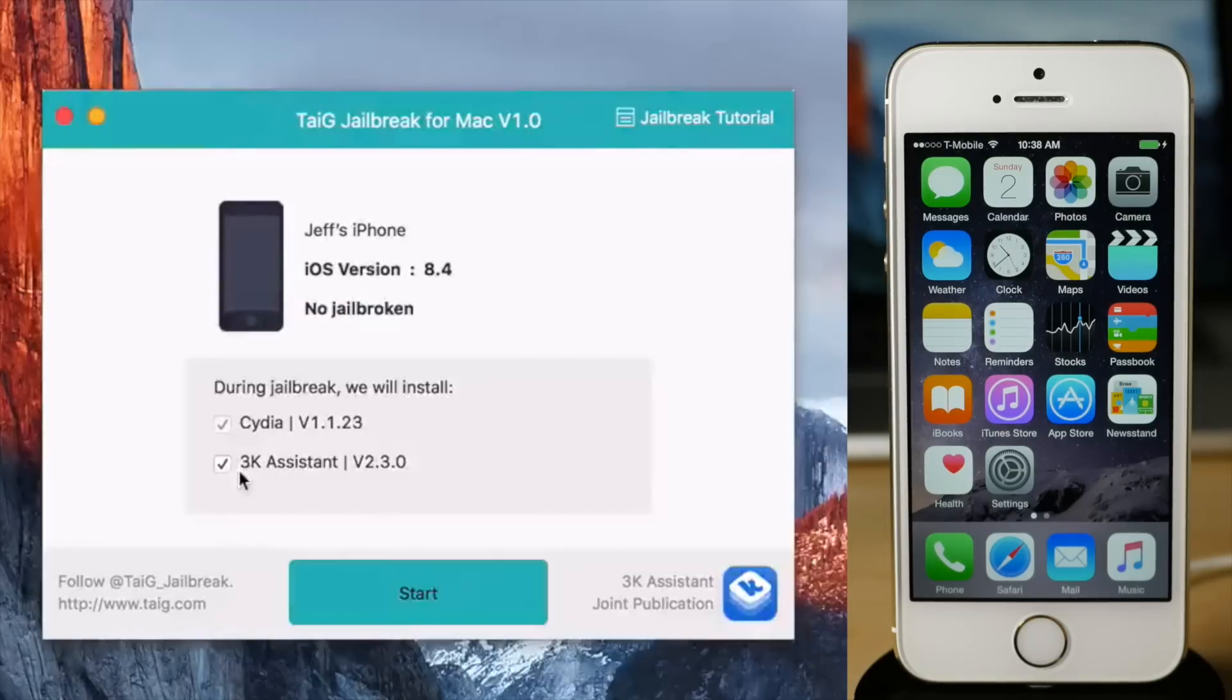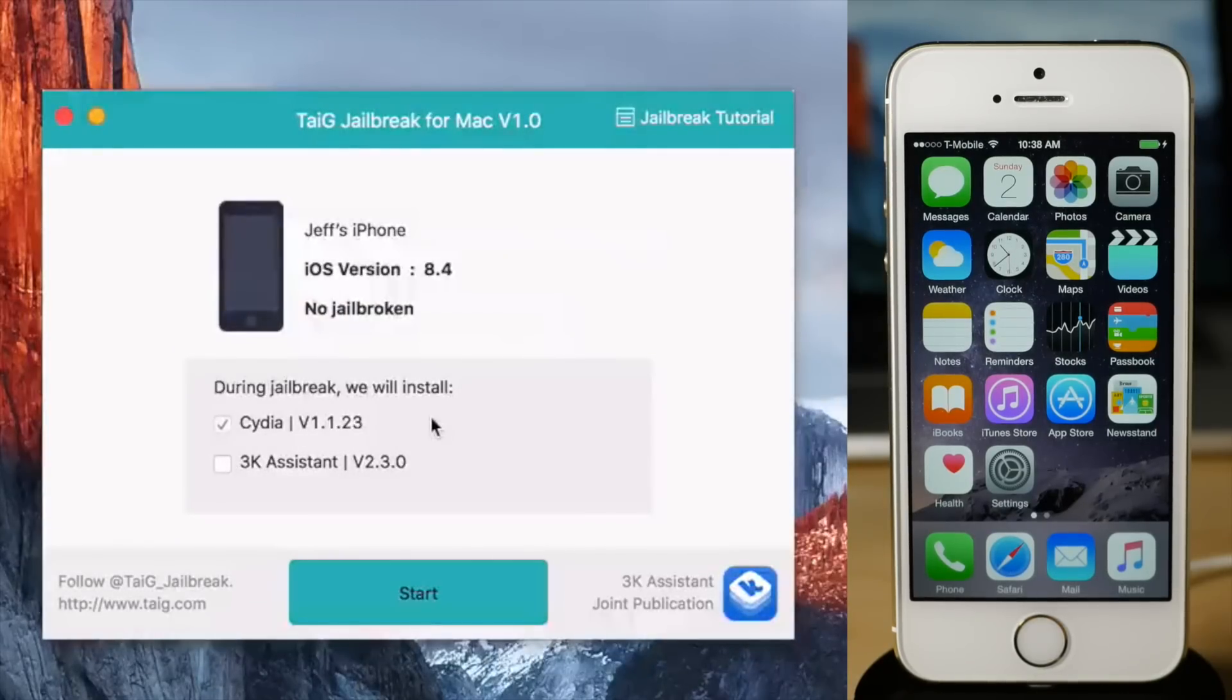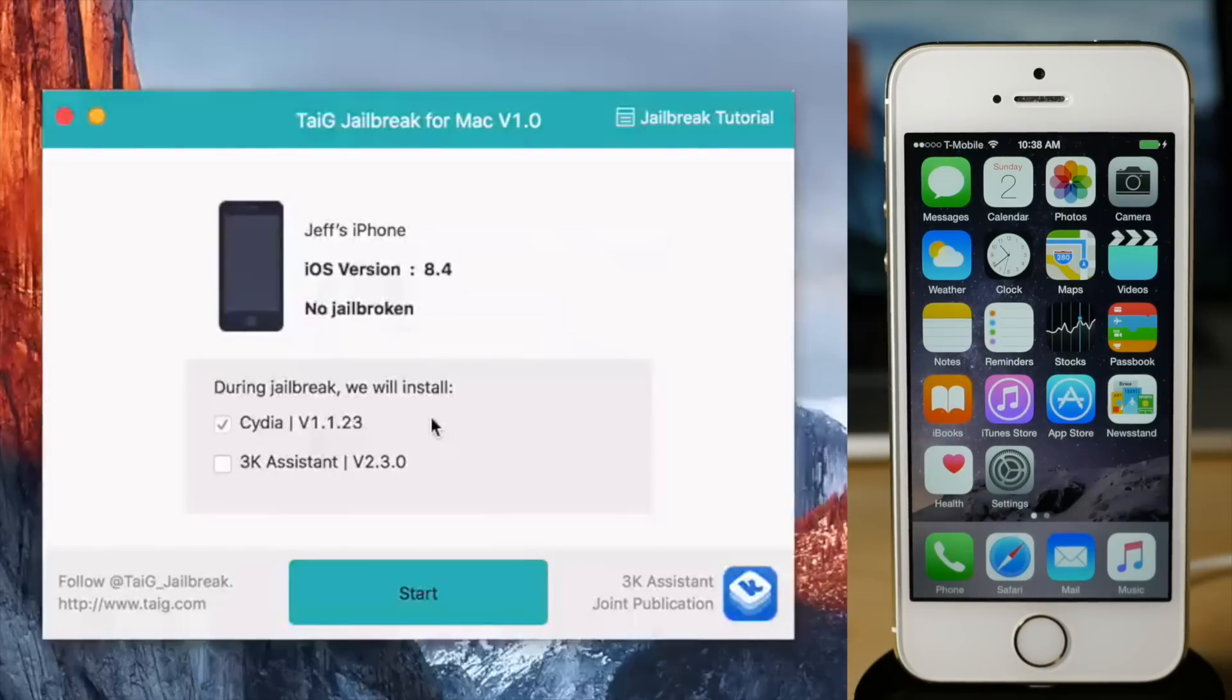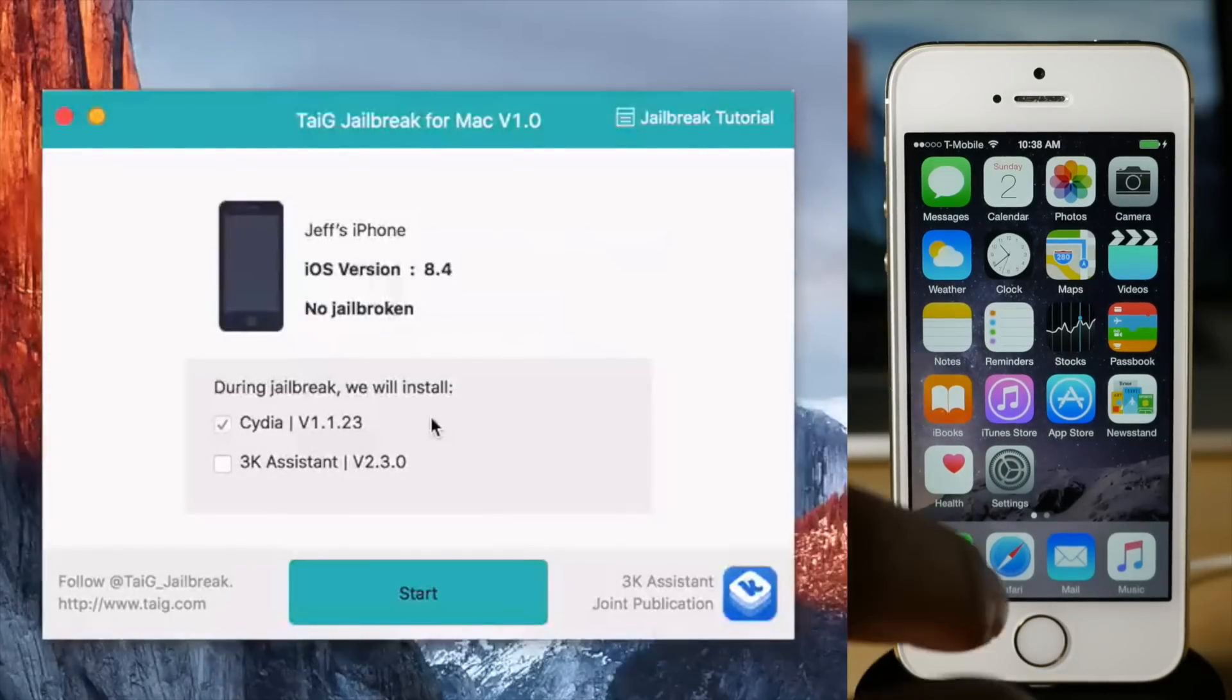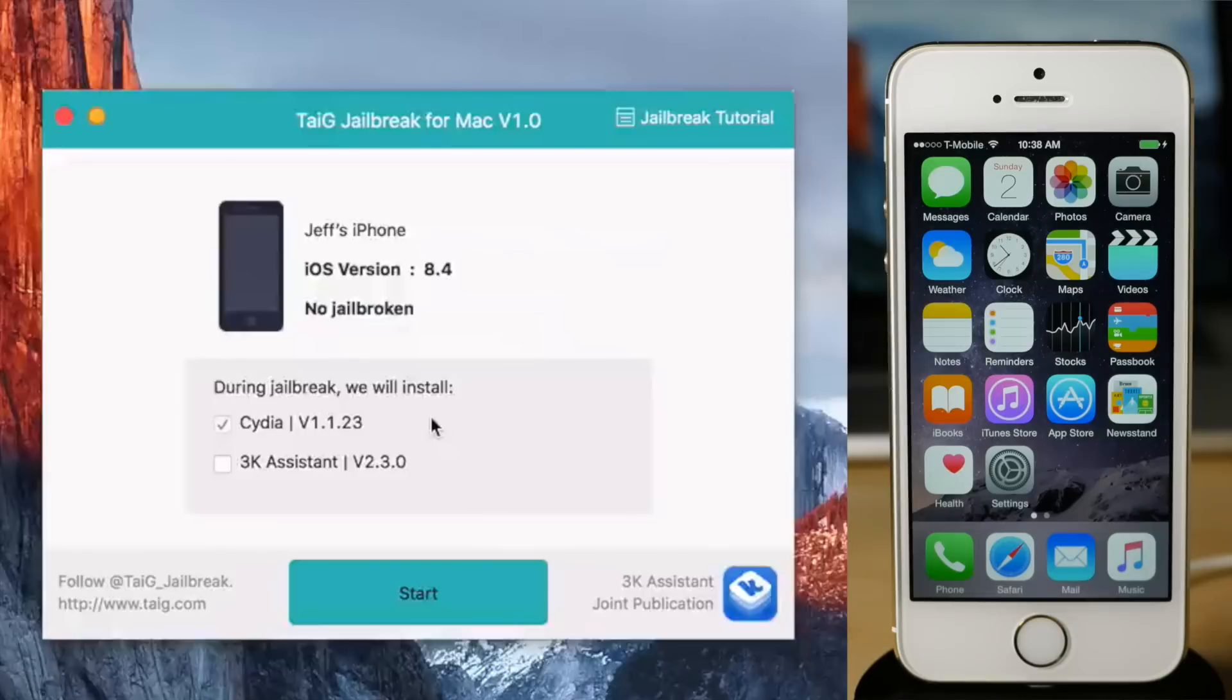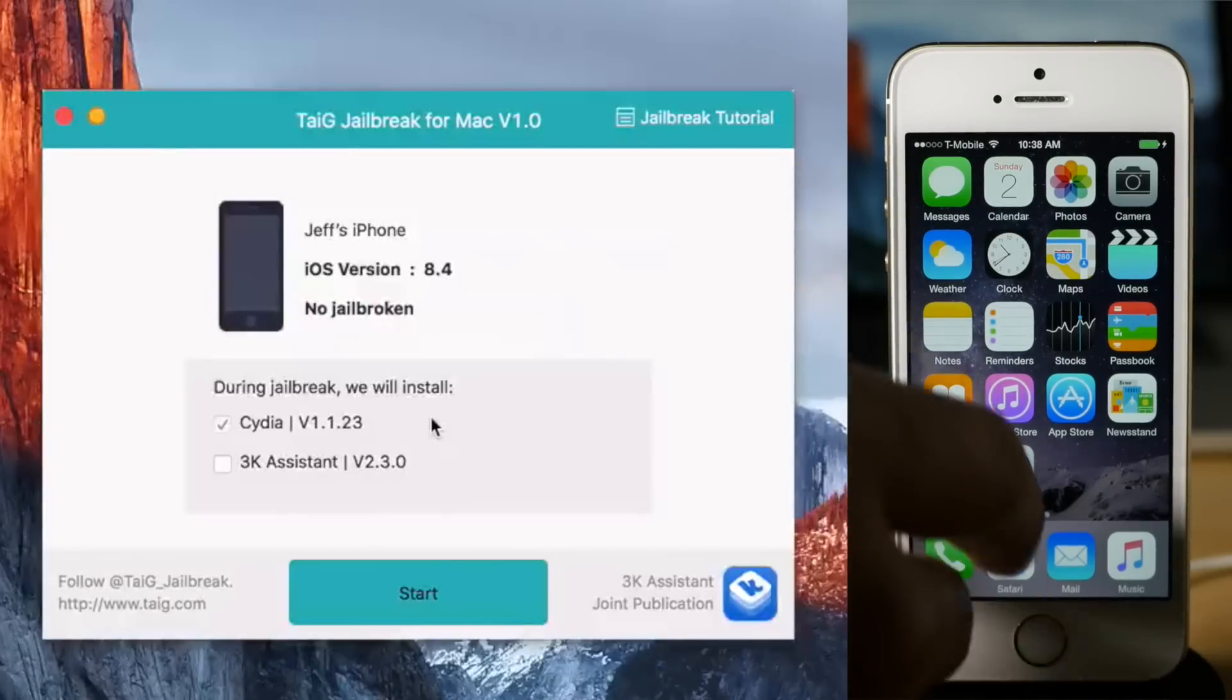You want to uncheck where it says 3K assistant. Obviously make sure your device is connected to your Mac. Make sure you have Find My iPhone disabled, make sure you have passcode disabled, make sure you have airplane mode enabled. You need airplane mode enabled, so let's go ahead and do that right now.